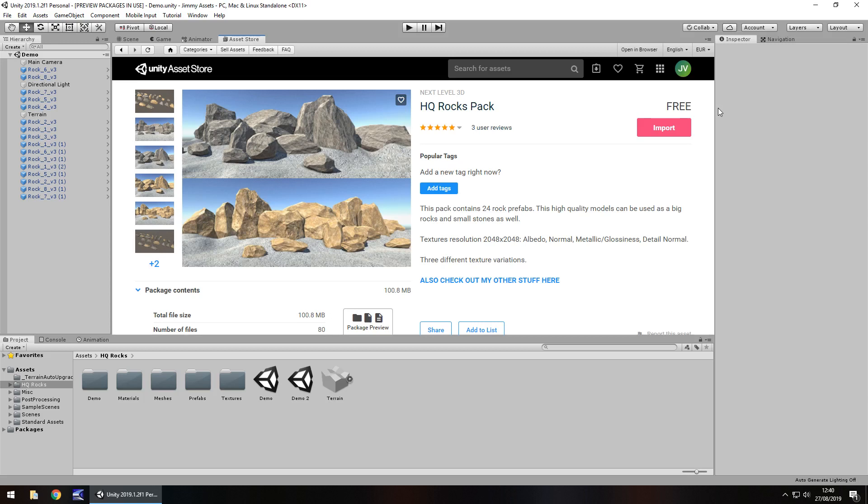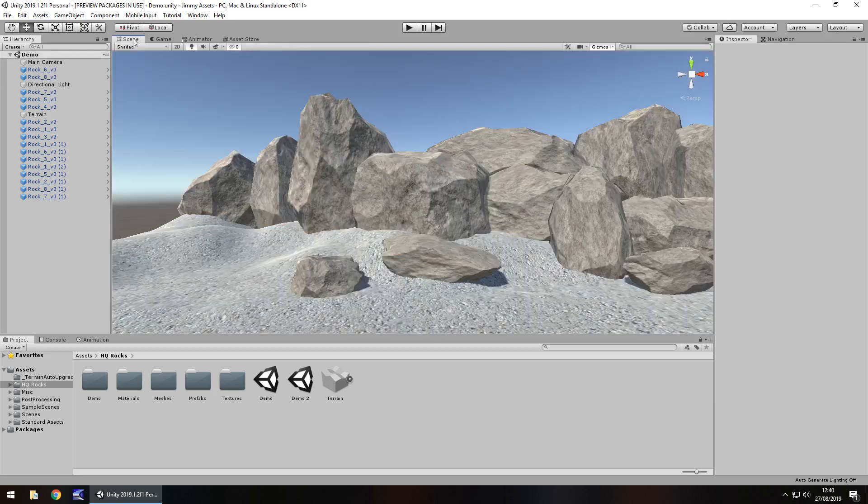This particular pack I feel is actually quite a nice pack and stands out as one of the better ones on the asset store. So let's take a look at one of the demo scenes.